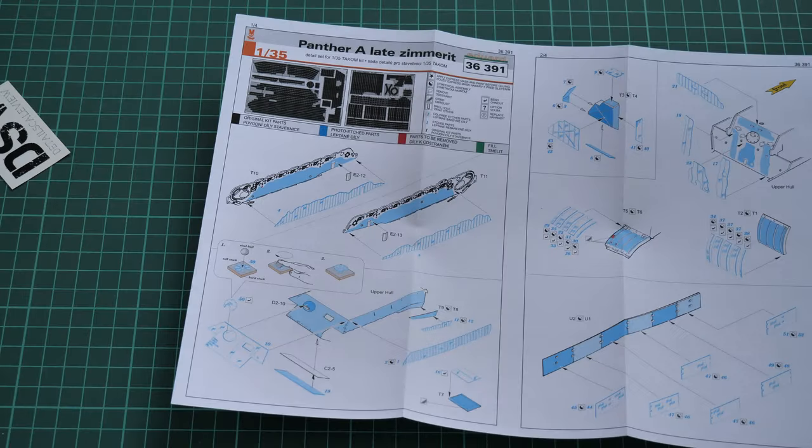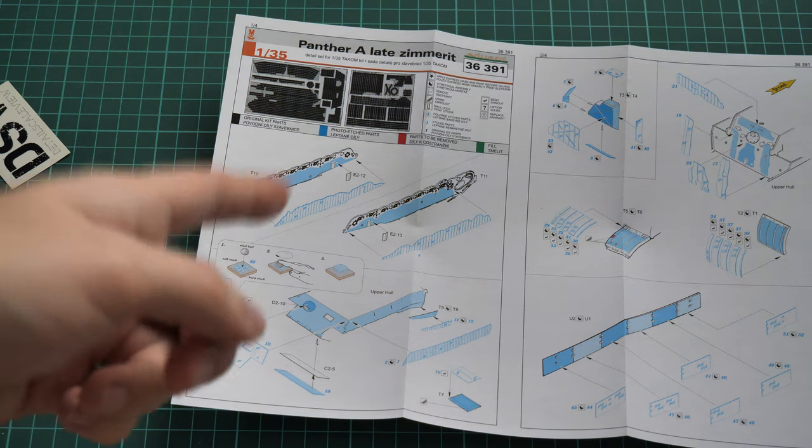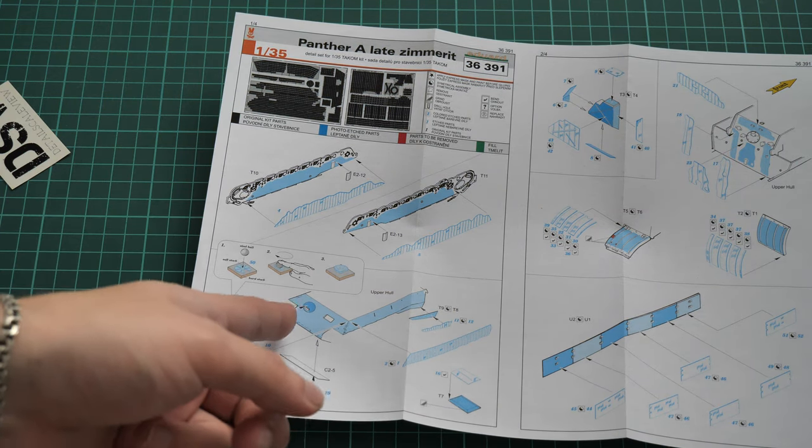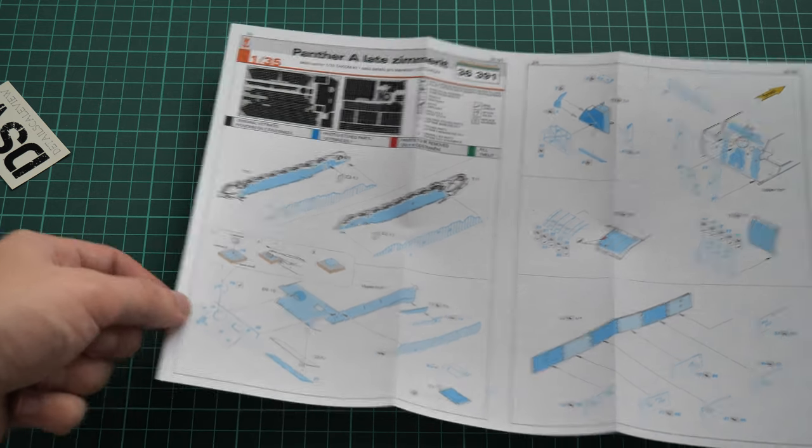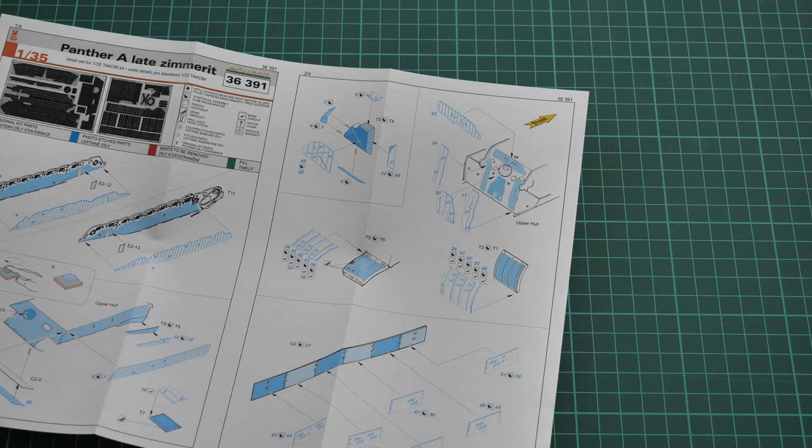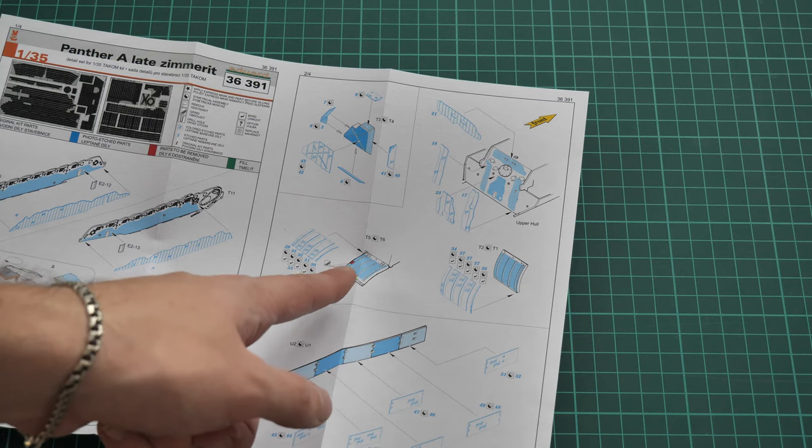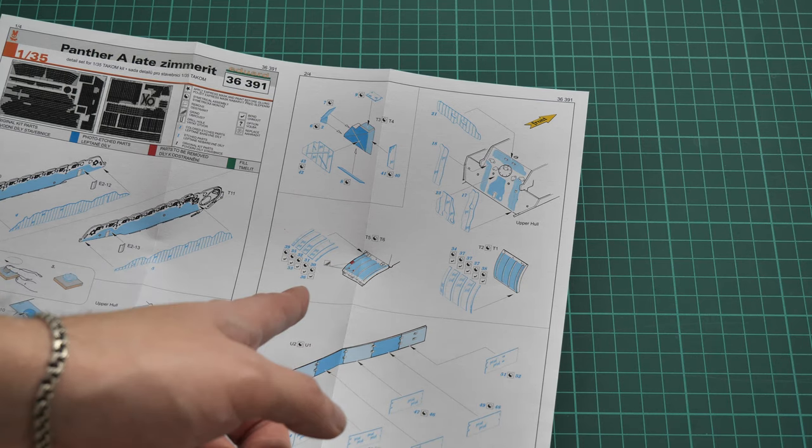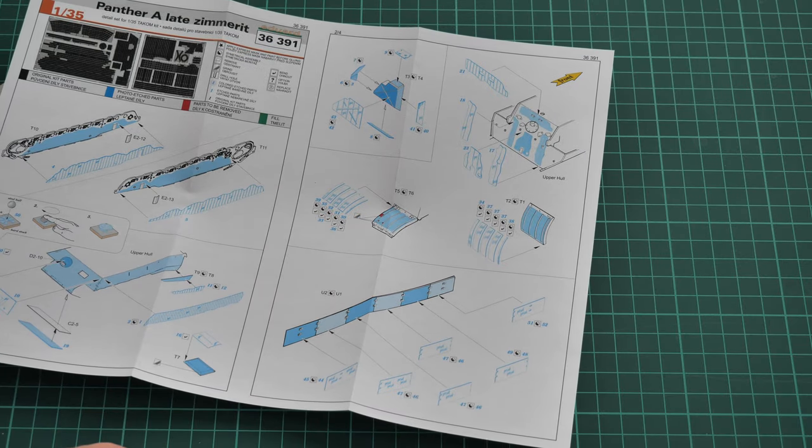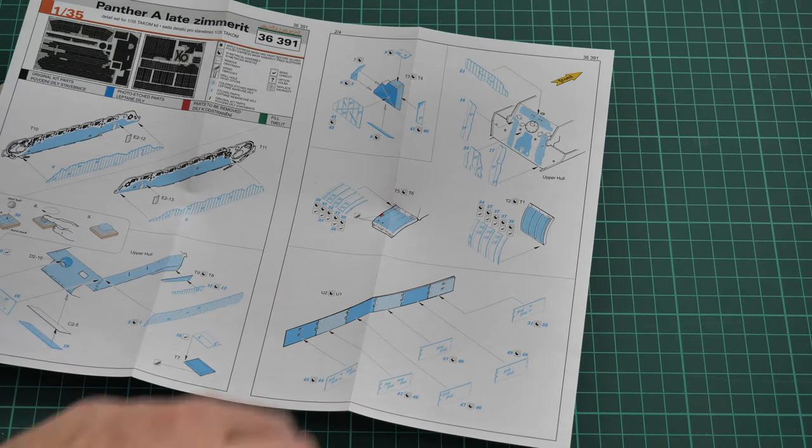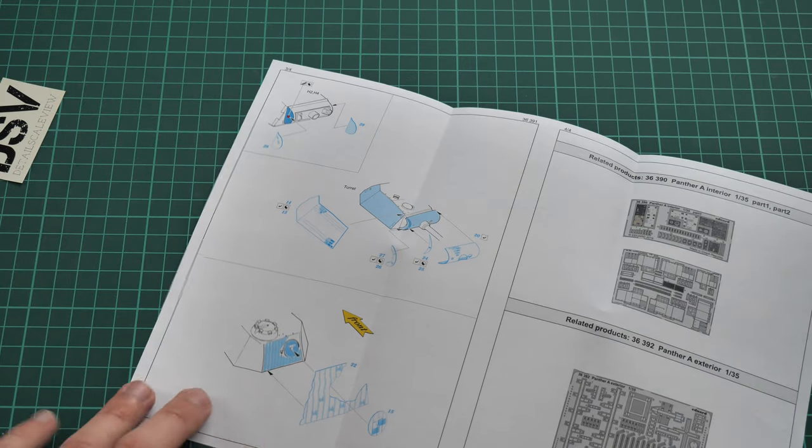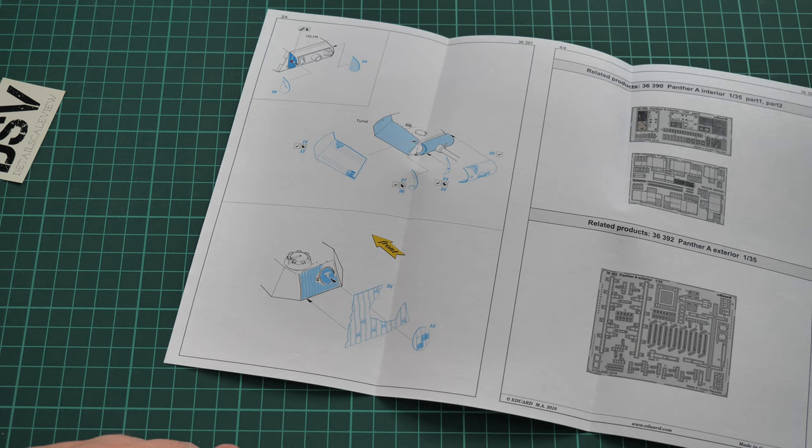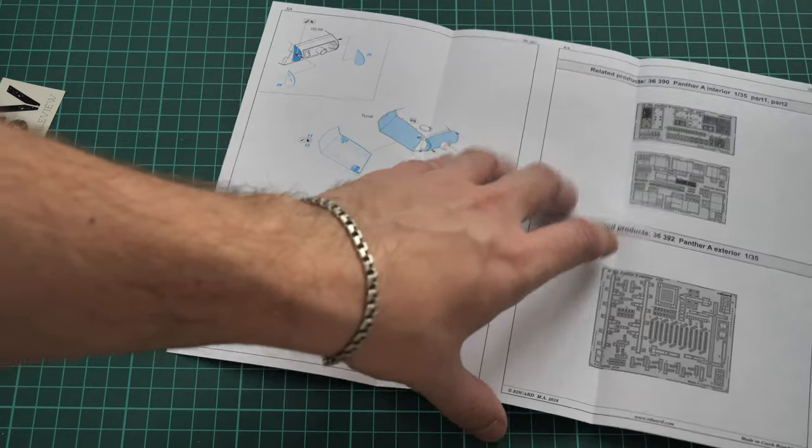Then here we have the assembly manual. The assembly manual is printed in the same style as in the previous set. Here you can see for example installation on the lower hull part, here we install everything on the top, then we continue with rear armor plate. Note that for example for the frontal mudguards we have separate cut sections which should be applied one by one. The same can be said about the side armor. Here we have the final steps which are concerned with the turret, so as you can see the turret will also get its portion of the zimmerit.